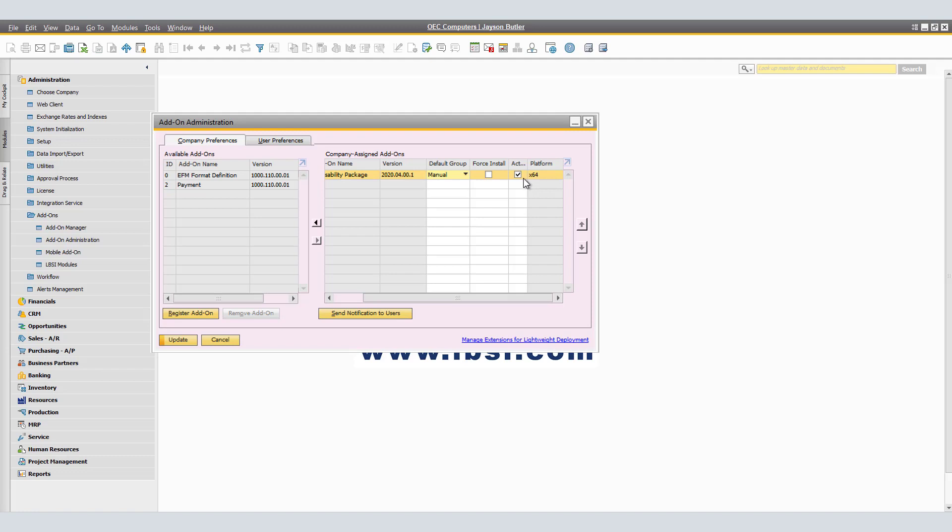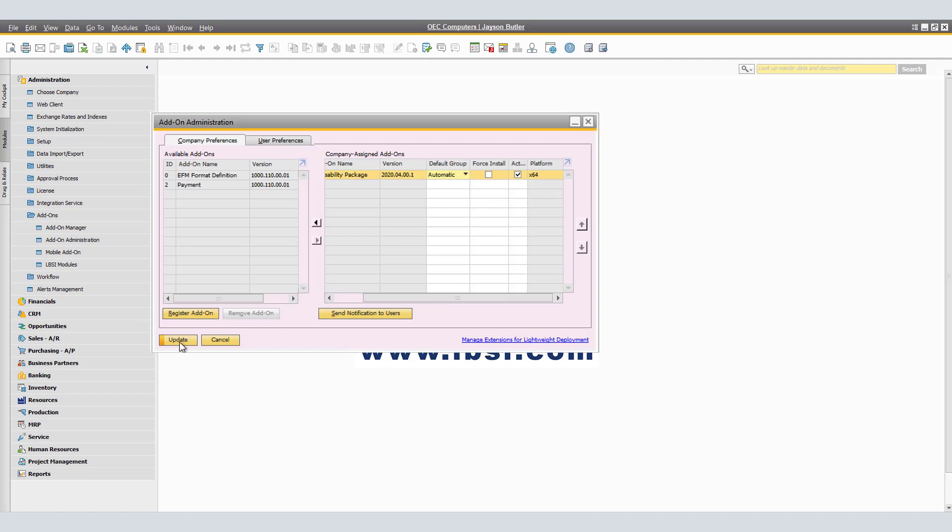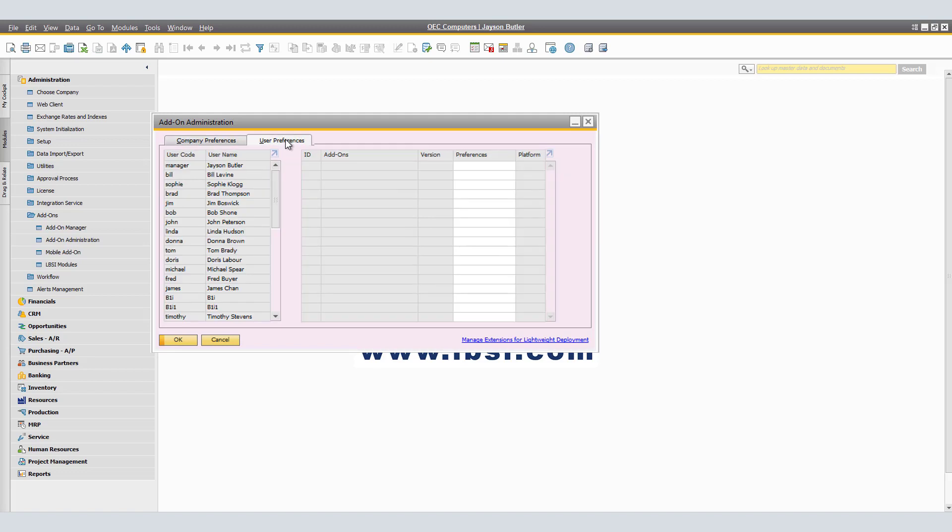Use this tab to set the startup behavior of add-ons for specific users in the company. The settings you define in this tab override the setting in the company preferences tab except for the mandatory add-ons. If any changes are made to the window, click update to keep such changes. Now, let's take a look at the user preferences tab. As a note, you cannot set user preferences for add-ons defined as mandatory in the company preferences tab.